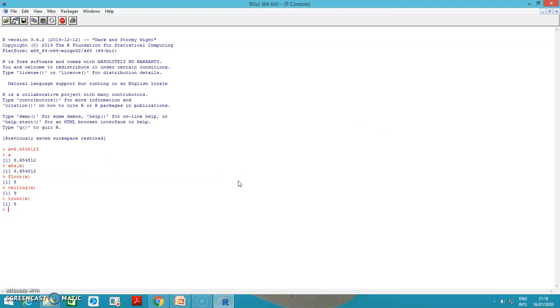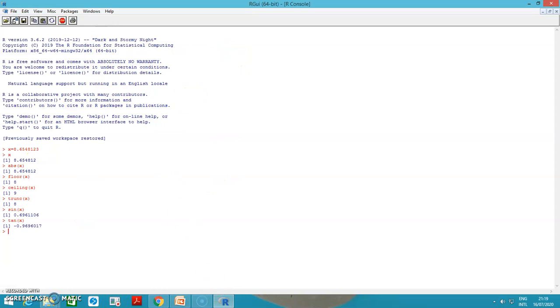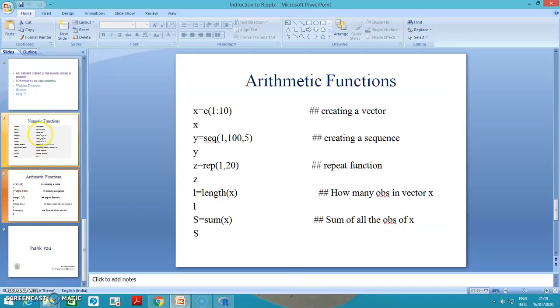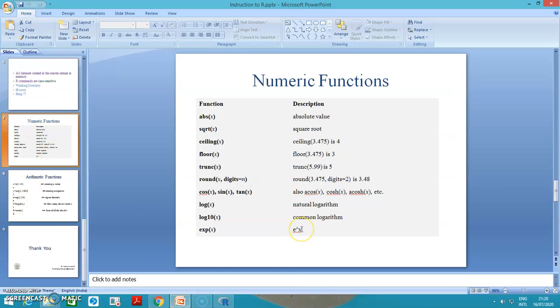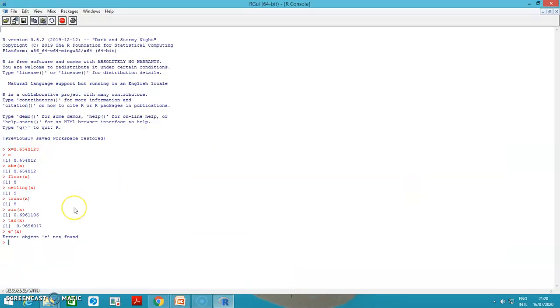We can use sin of x, tan of x. Many other mathematical functions can be used. There are numerous mathematical functions available in R which can be easily executed. We want to see the exponential, e to the power of x. The command is exp of x. These are different kinds of commands which we can run easily.